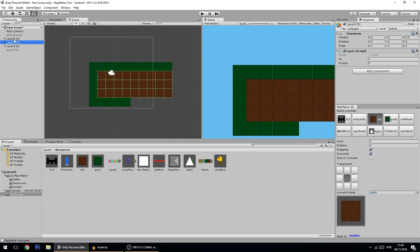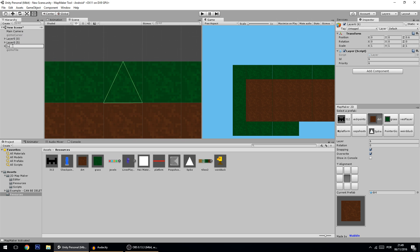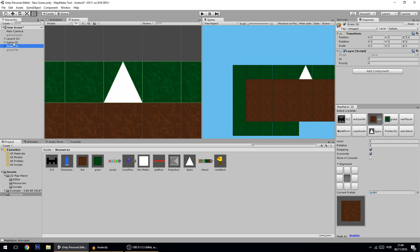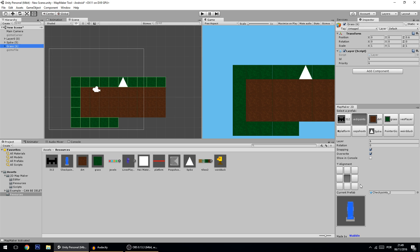By the way, you can also change the layer's name — so you can name this 'spike' and it will be named spike. But always the layer number corresponding to it will stay there. You can name this 'grass' and the same thing happens. If you move it the name remains but the number changes.